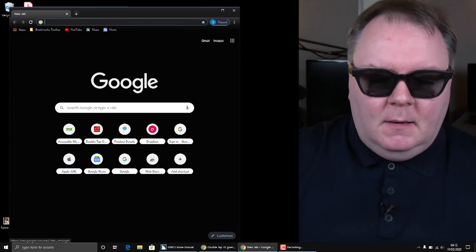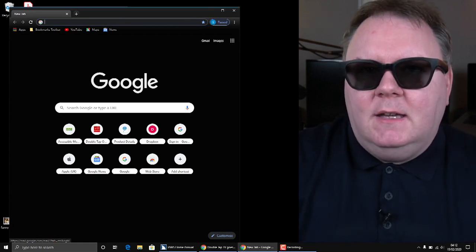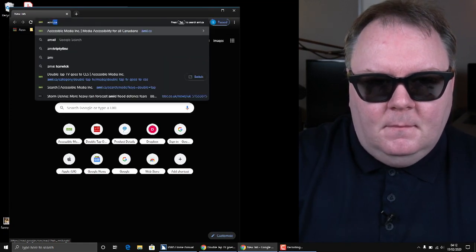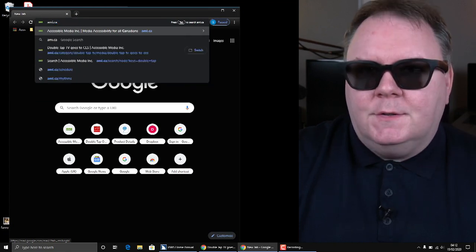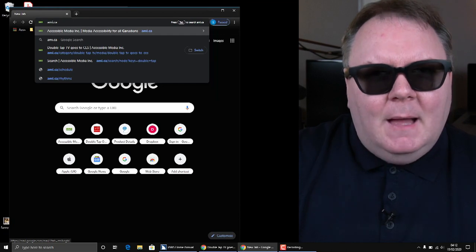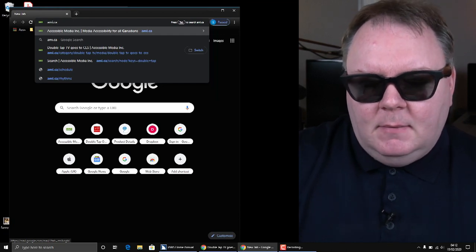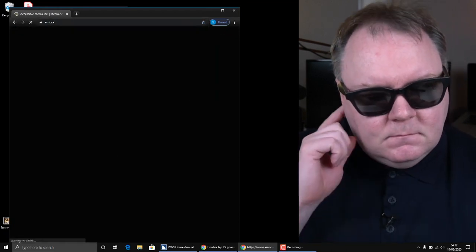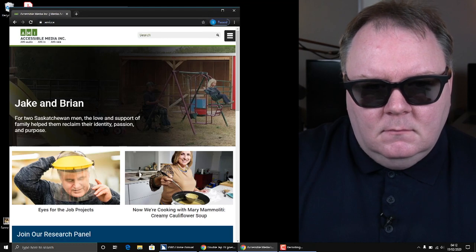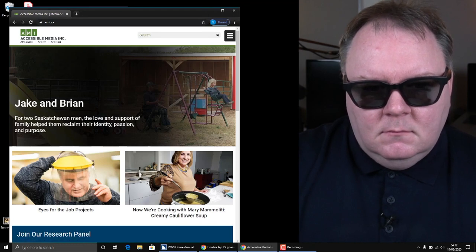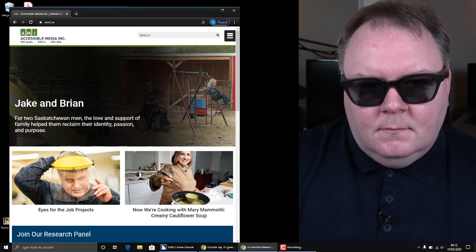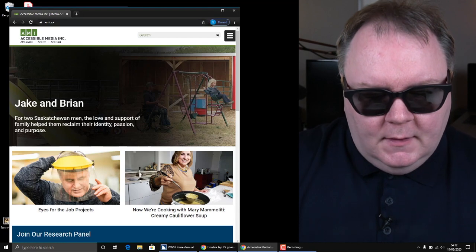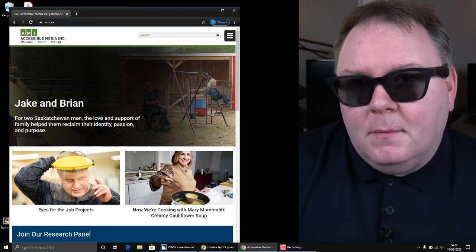I'm on the address bar. I'm now going to type in AMI.ca. You will notice that it goes quiet as I'm typing — that happens quite a lot, nothing unusual. I hit the Enter button and it reads: 'Accessible Media Incorporated, Media Accessibility for all Canadians.' I press the Control button, and that shuts the speech up. So that's me on a website. And if I want to navigate that website, the first thing I look for is headings — the titles of the page — so I can find my way around quickly.